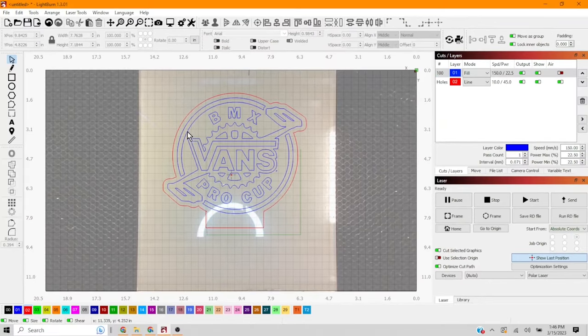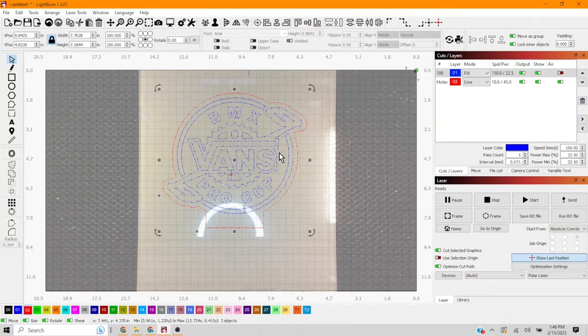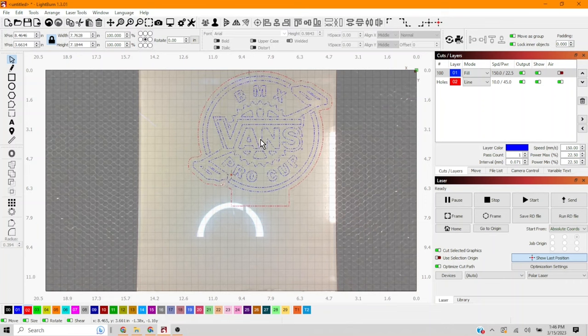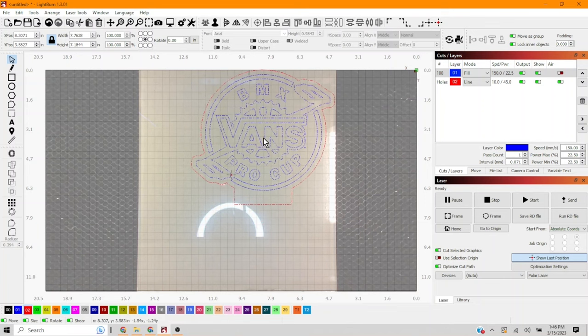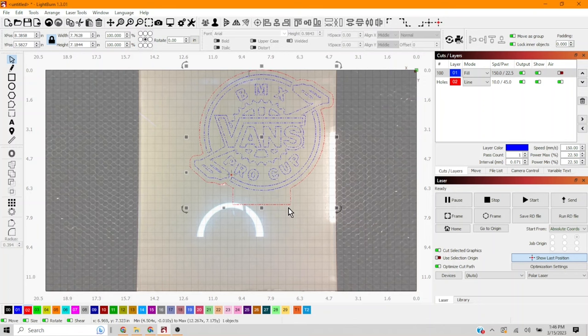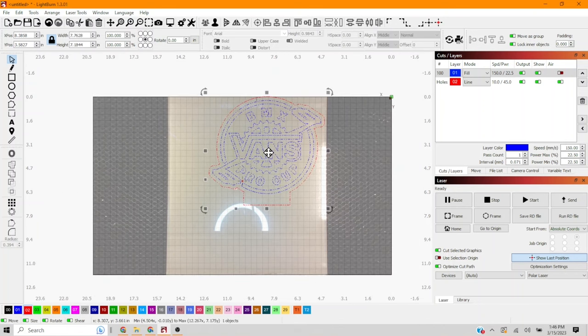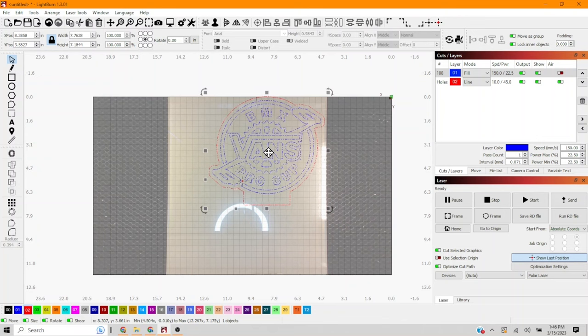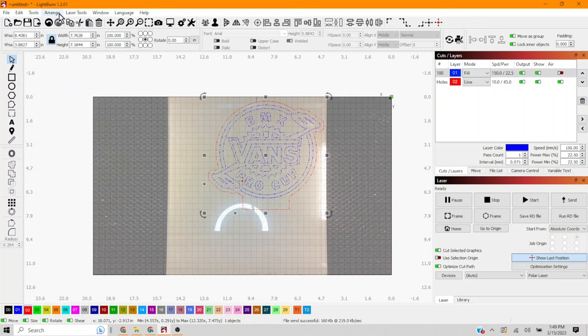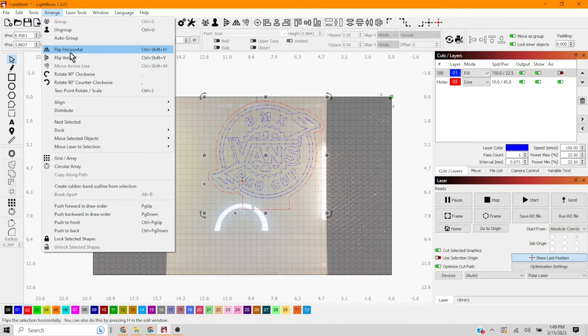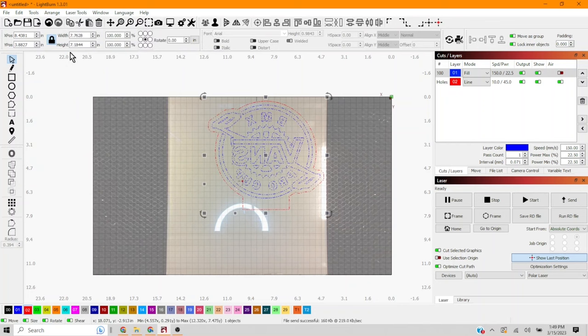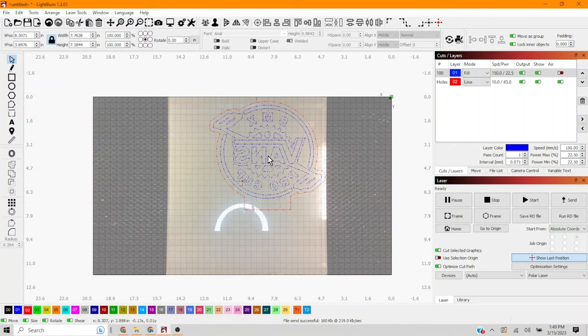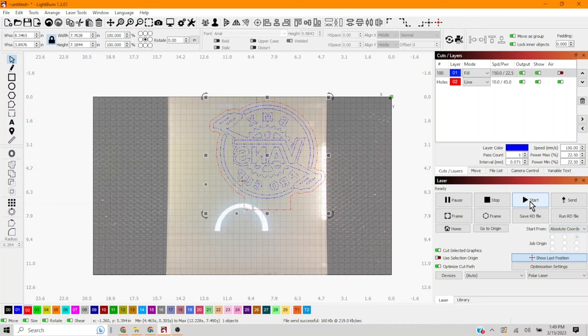I'm gonna group everything and we're gonna move it kind of out of the way. And do not forget to mirror your image. So we're gonna go up to arrange and flip horizontal. That way when we do engrave it, the engrave piece will be on the back. And we'll be looking at that through the front piece, which is still nice and smooth. All right, let's cut this thing.